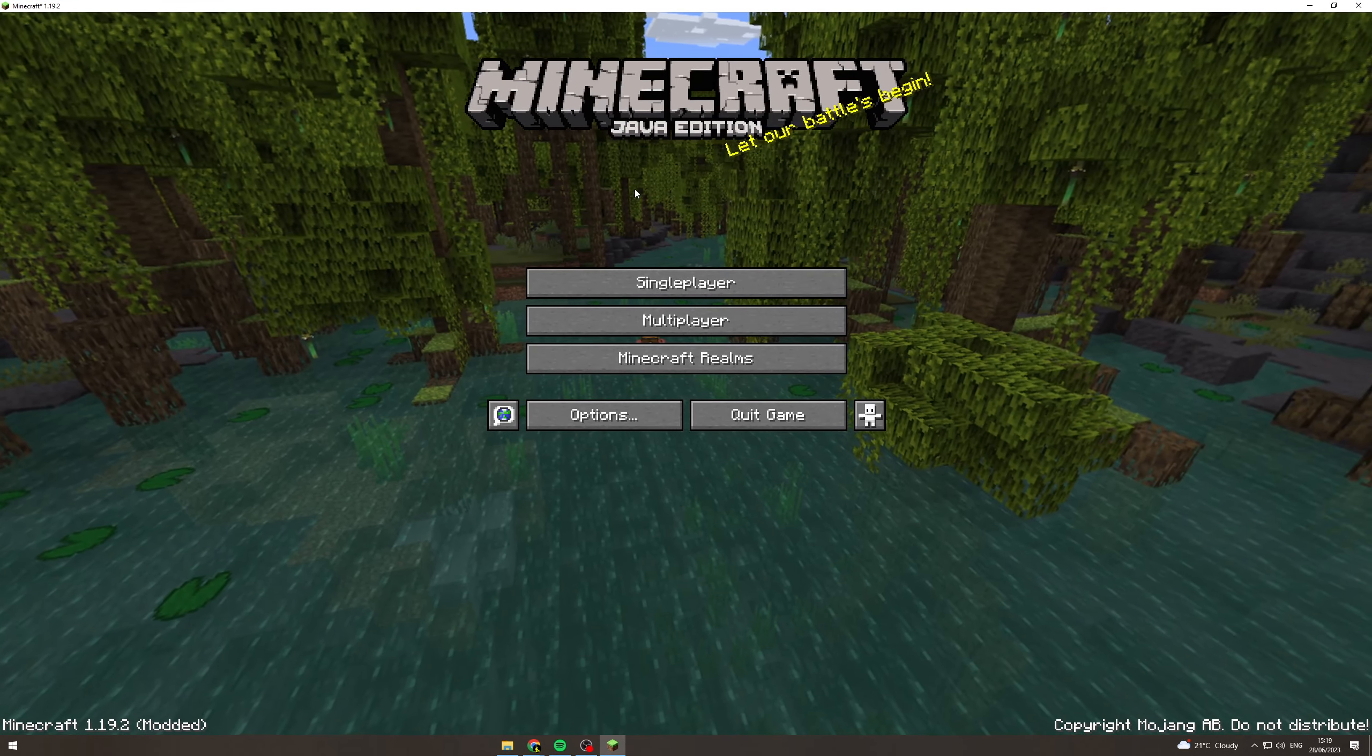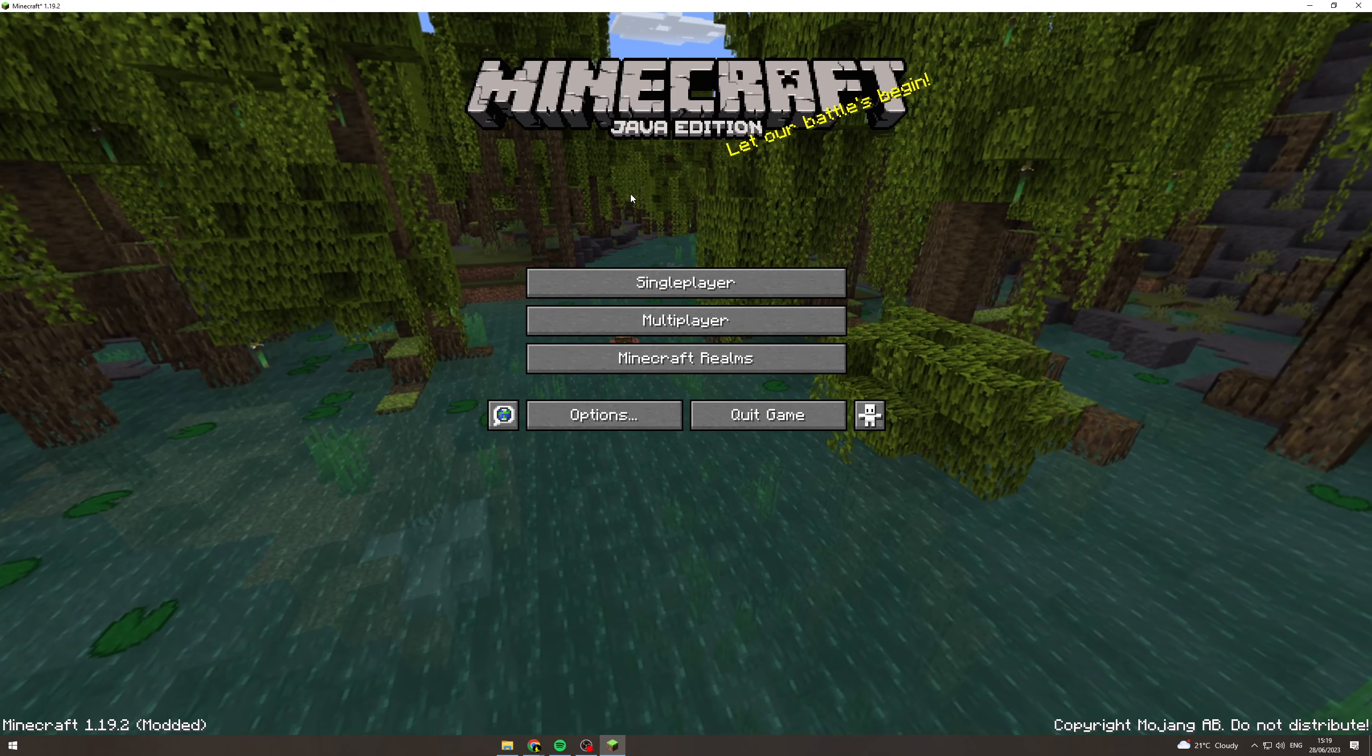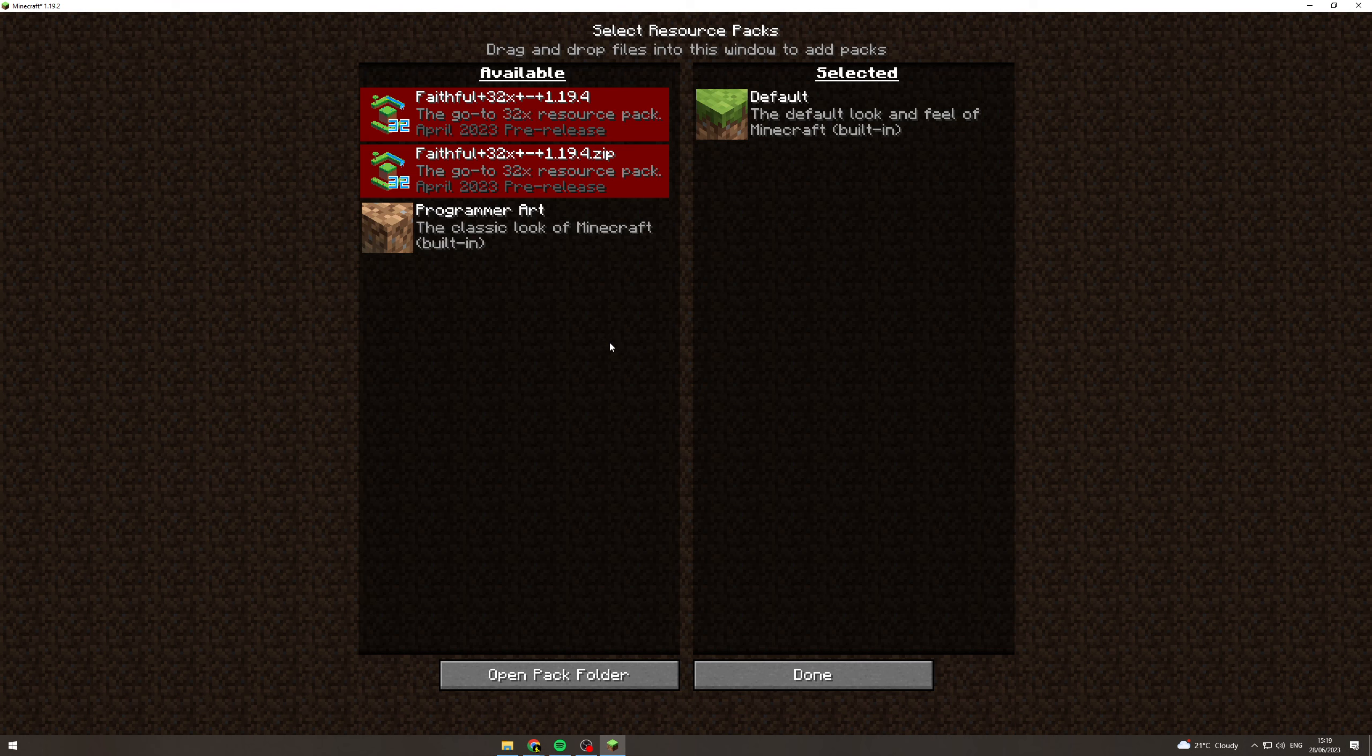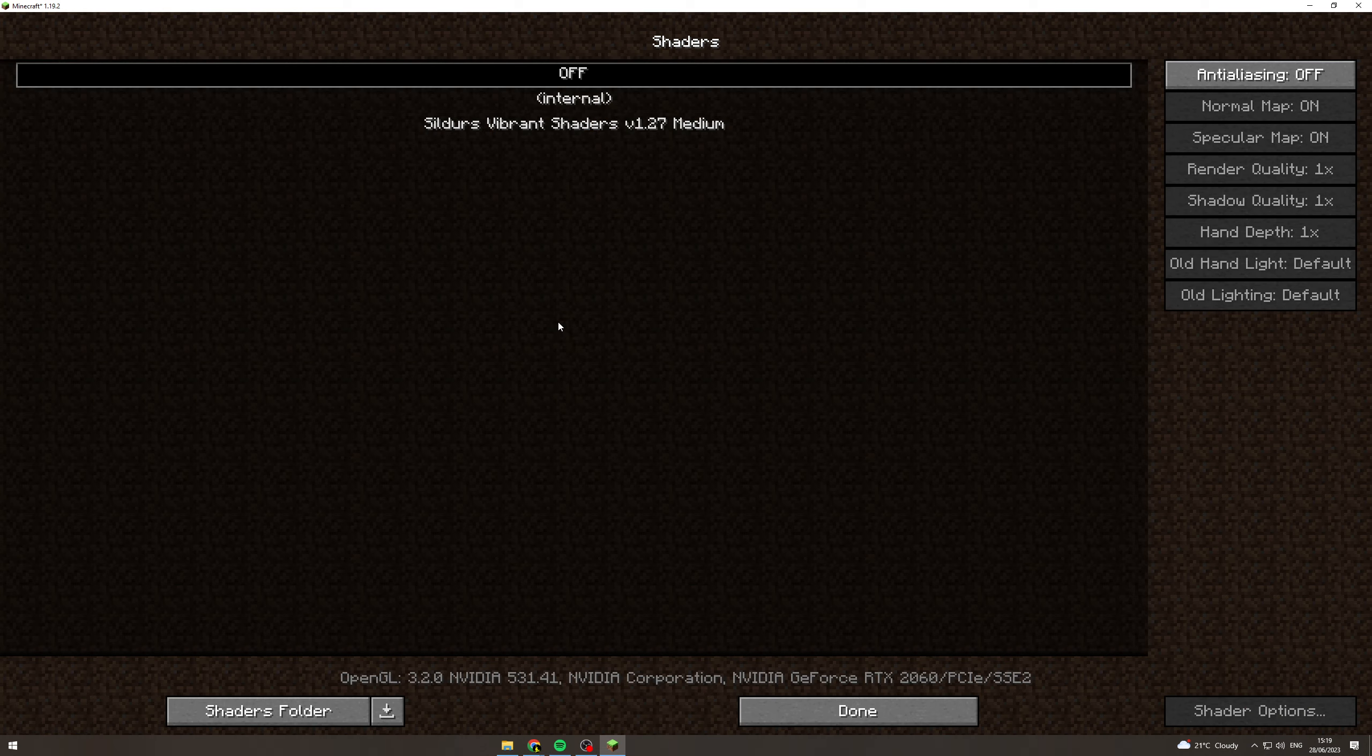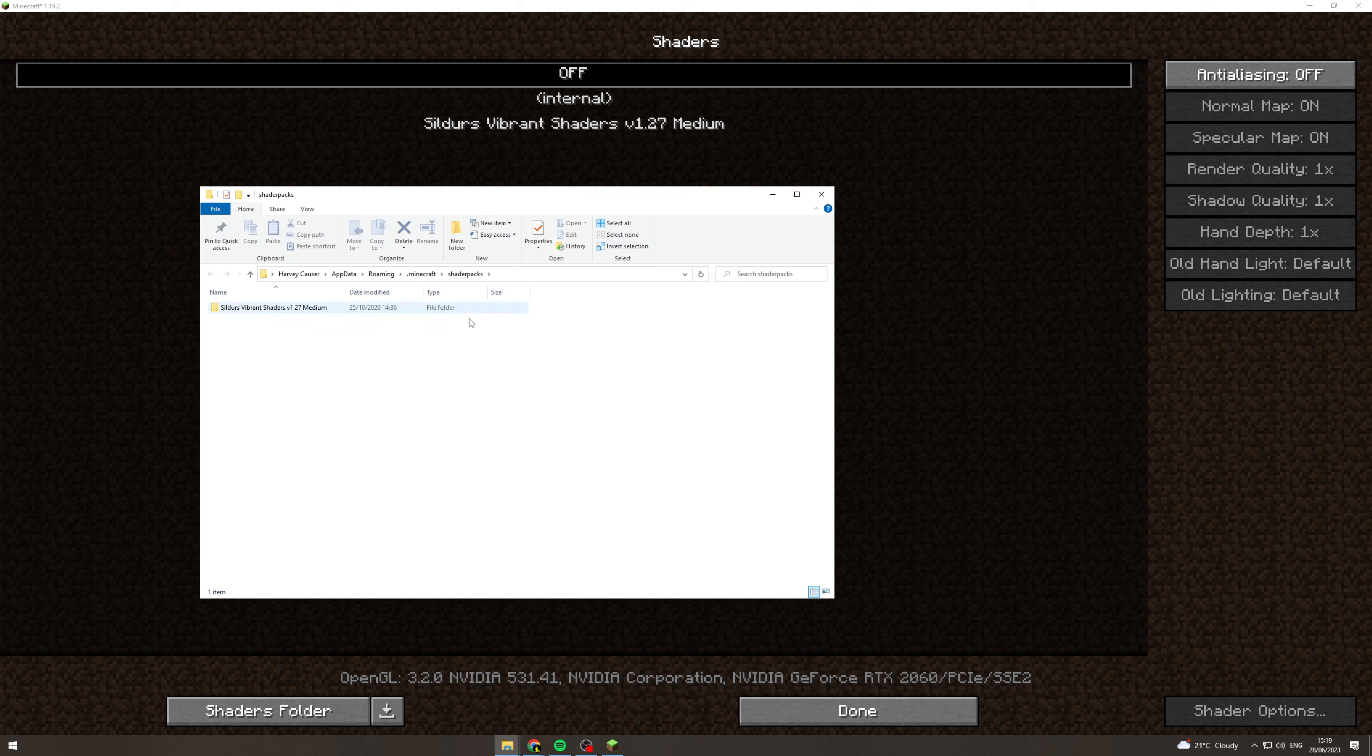What we want to do from here is go to Options. We want to go to... not Resource Packs, I think Video Settings. There we go, Video Settings and then Shaders. Now we want to click here, which is Shaders Folder. This is going to open up the shaders folder.